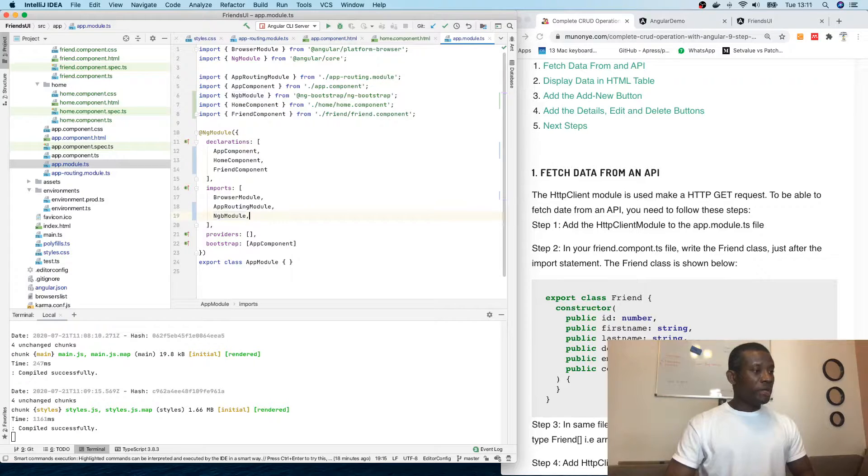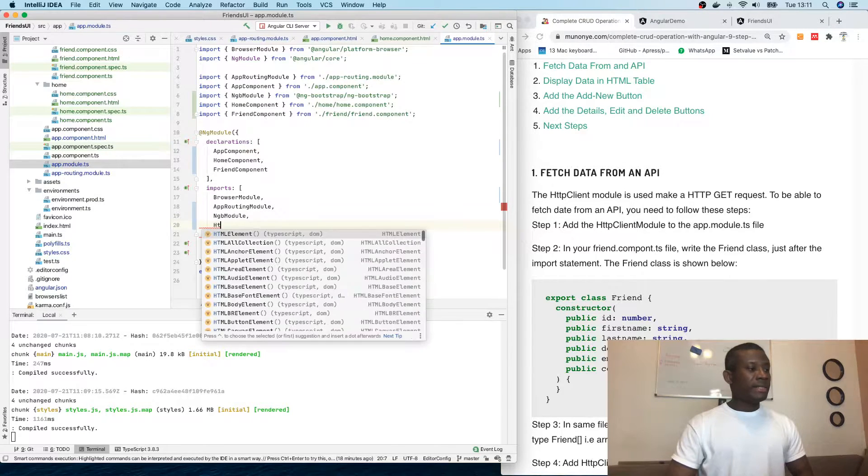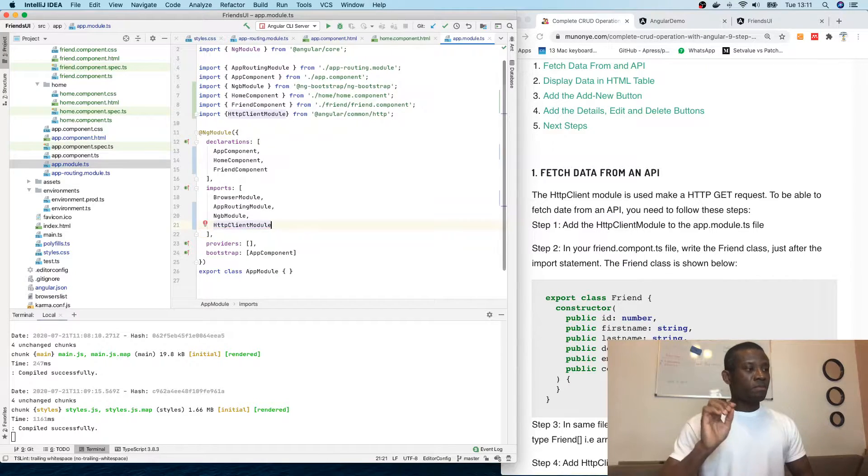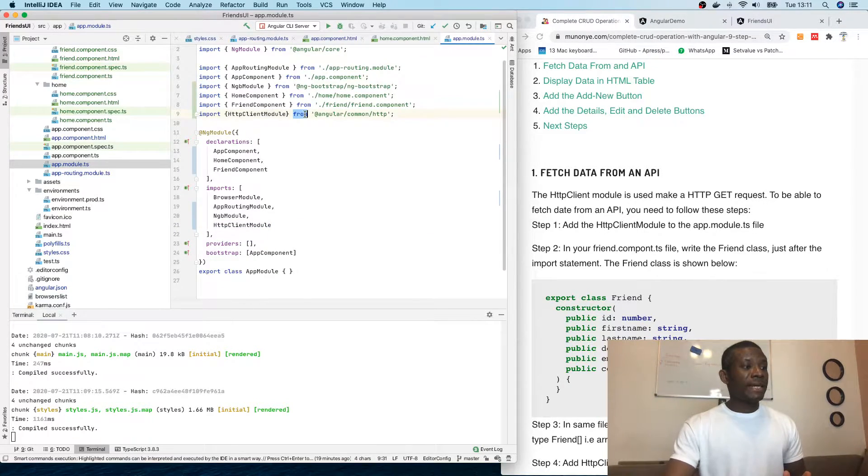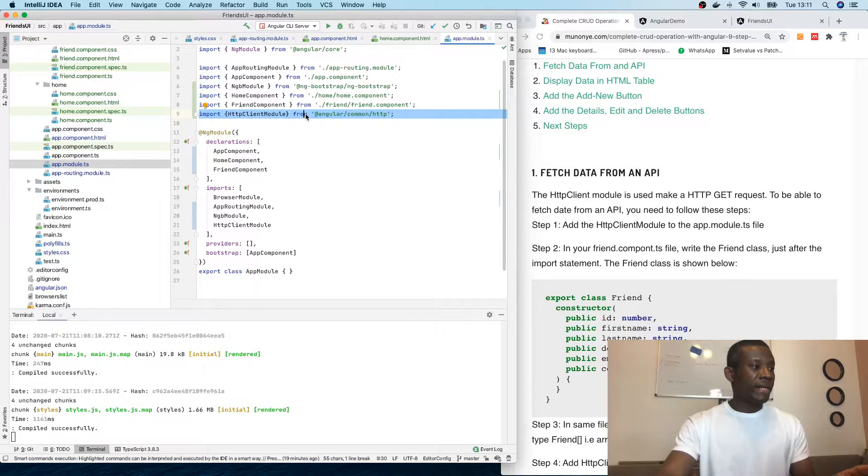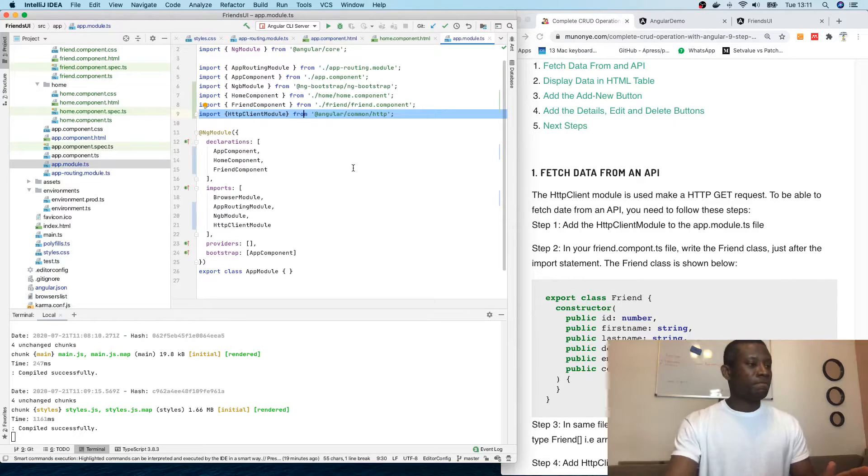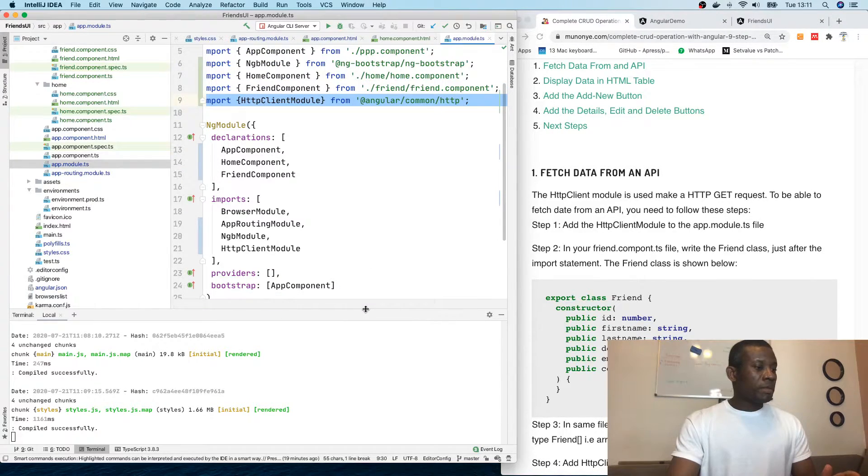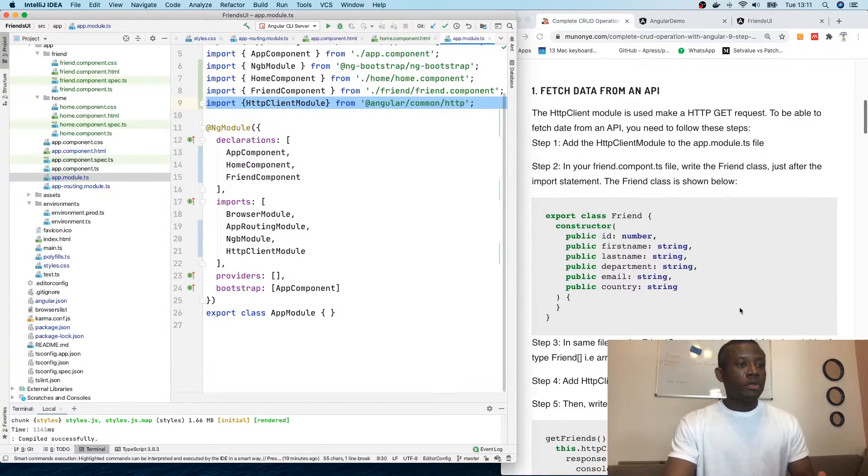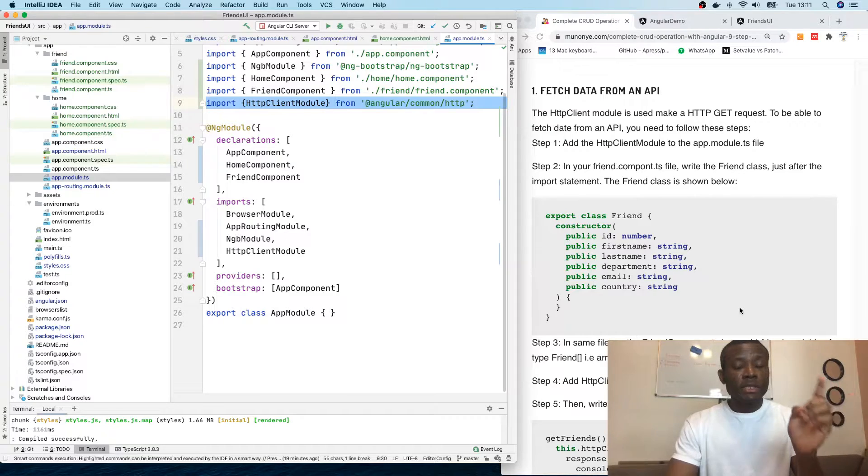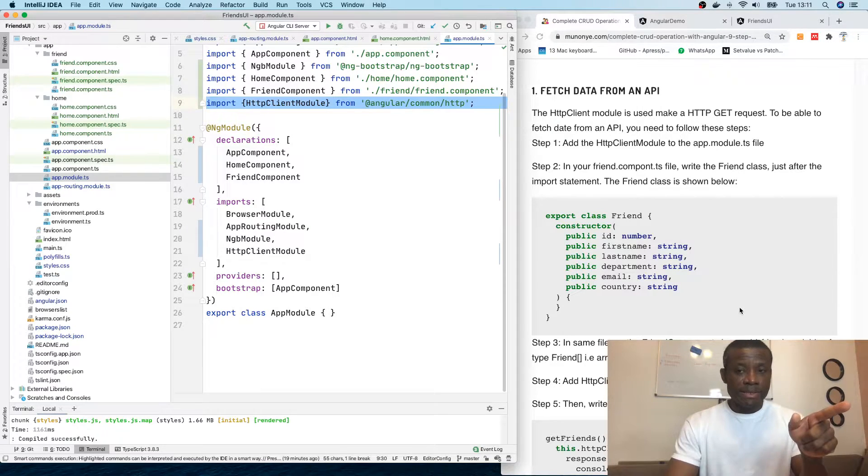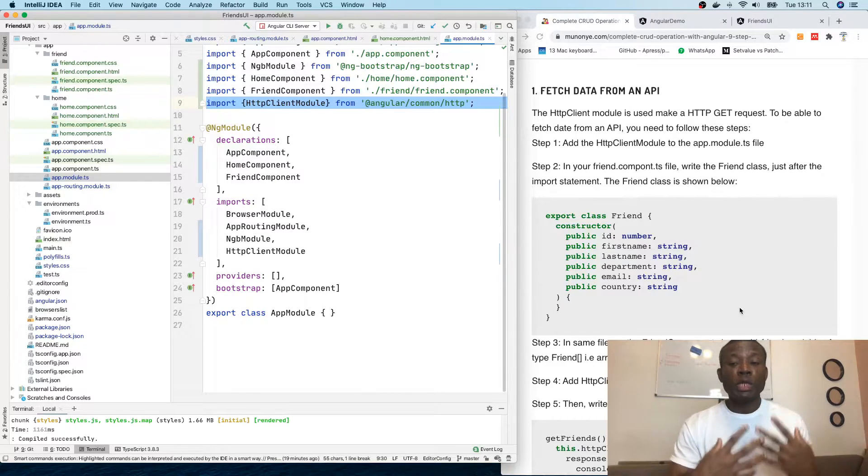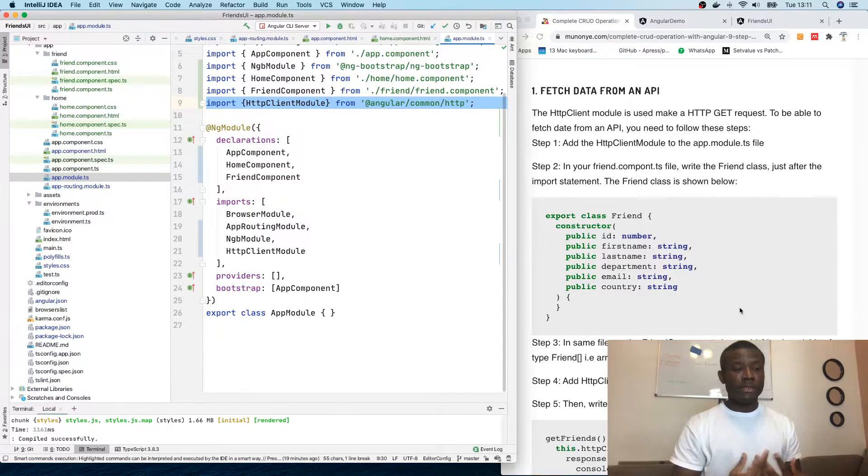To be able to fetch data, you need to first add the HTTP client module to your app module collection. The app module collection is simply the app module.ts. So you need to add the module in here. So you have to come here and say HTTP client module and it adds right there. Take note that it automatically adds the import in the header here. But if it doesn't add, you manually have to add this import statement.